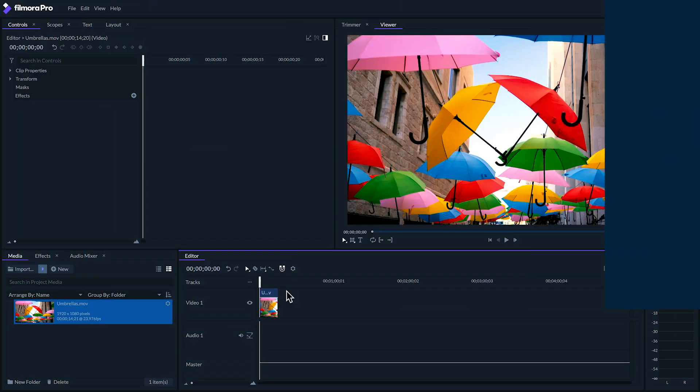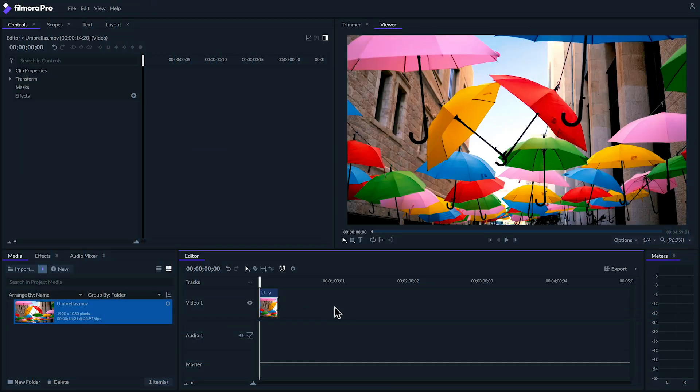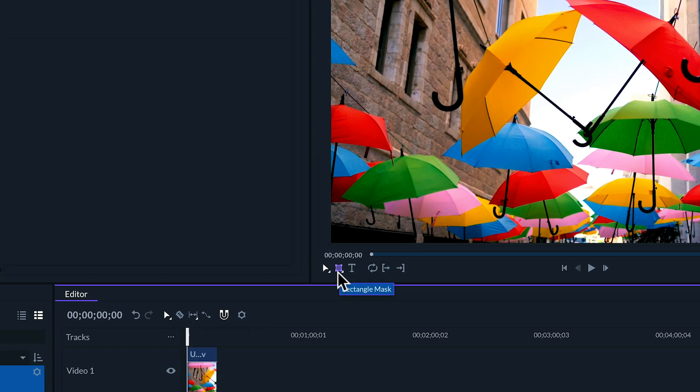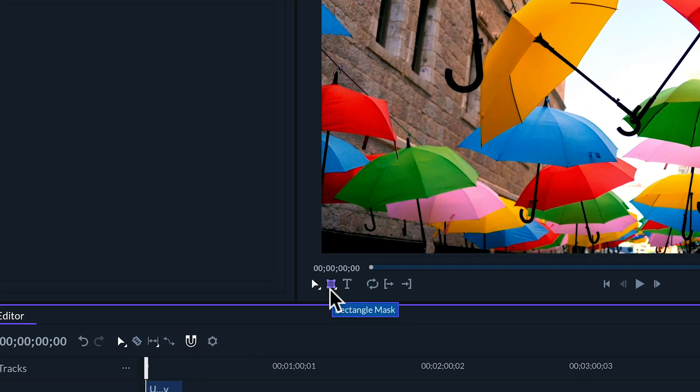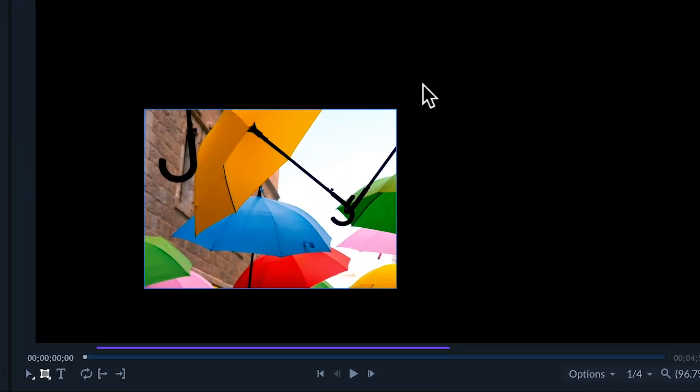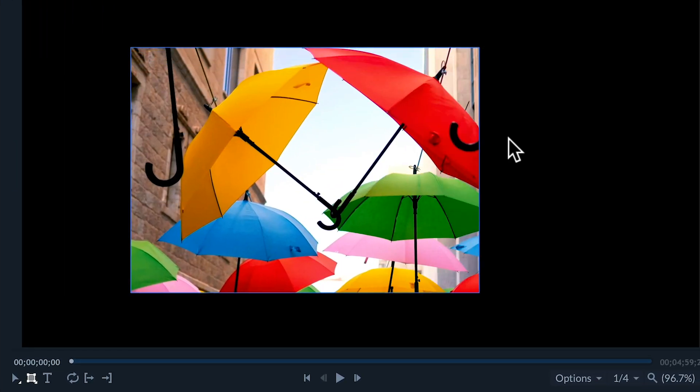So there are tons of parameters with masking in Filmora Pro, but I'll take you through the basics right now. If you look at the bottom left of the viewer panel you'll see this new tool right here. This is the rectangle mask tool. When you select it you can drag over a clip to create a new mask.